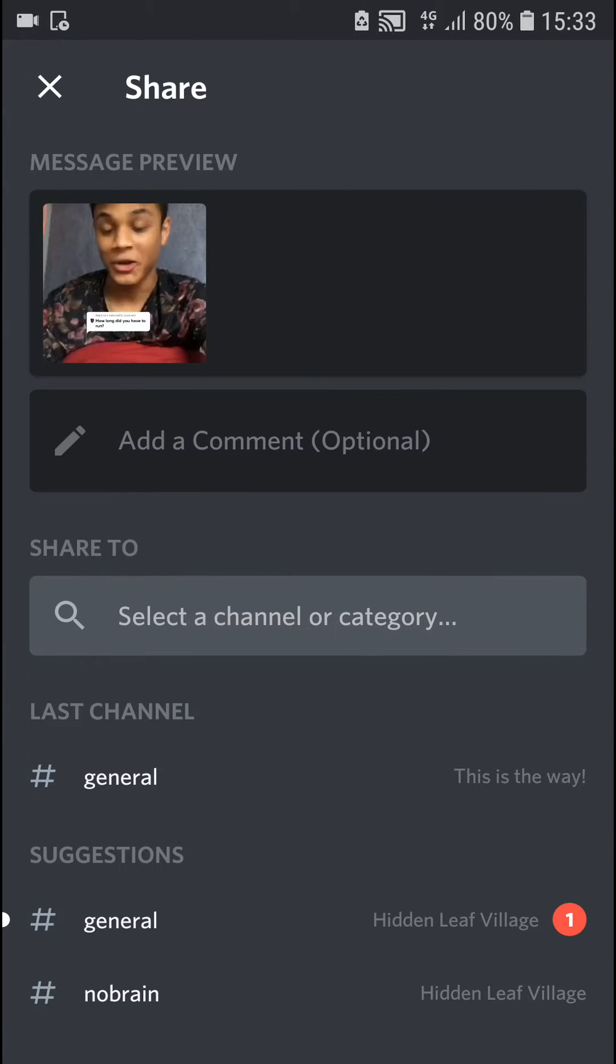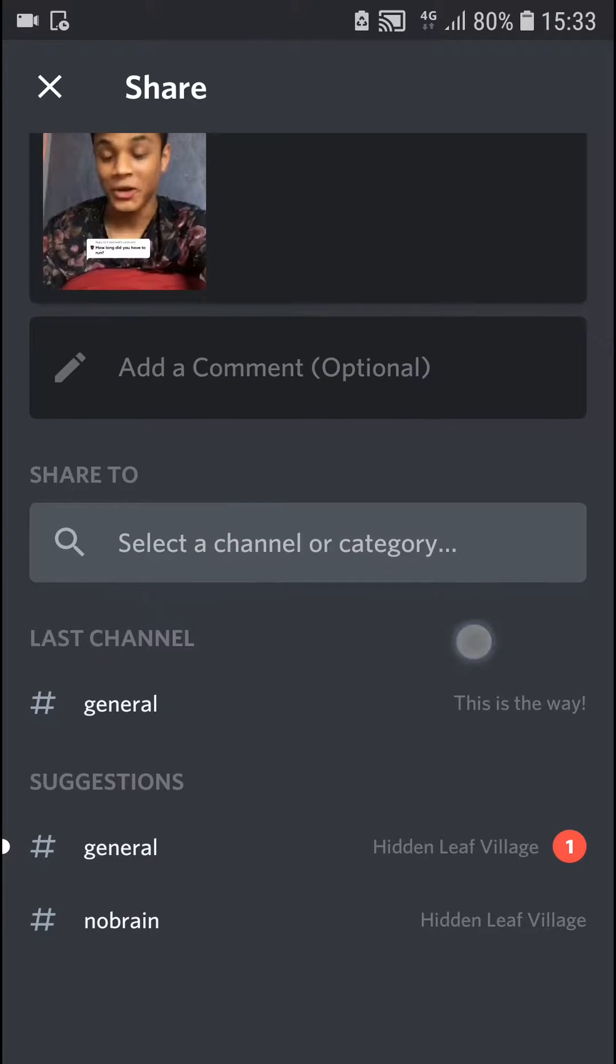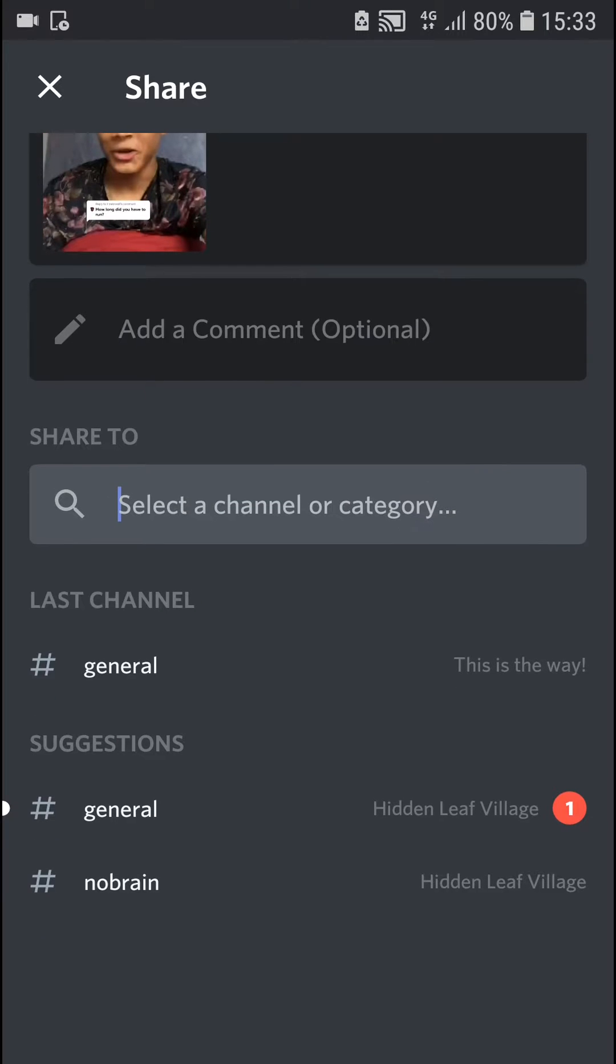Right here you can add a comment like about who you wanted to send it to, etc. And when you have it, you're gonna select the channel or category.